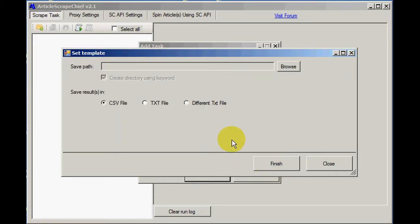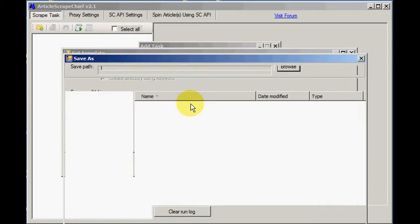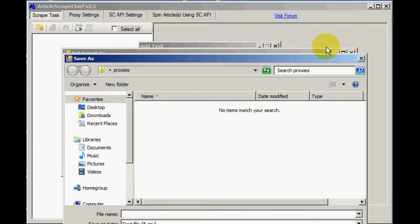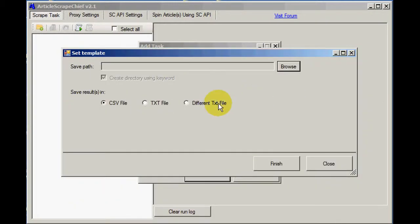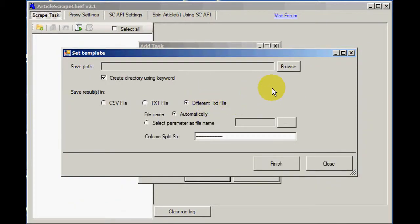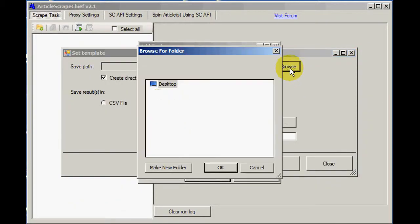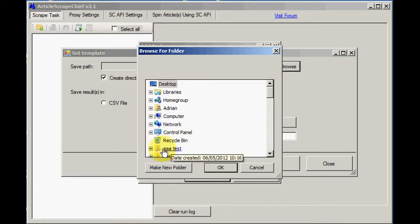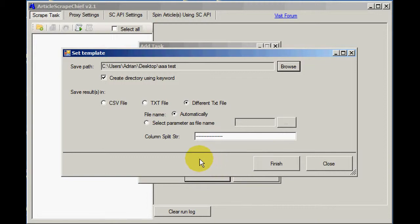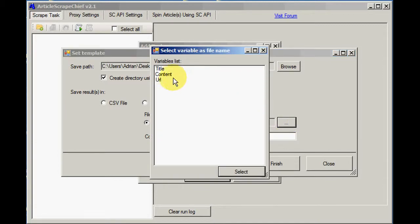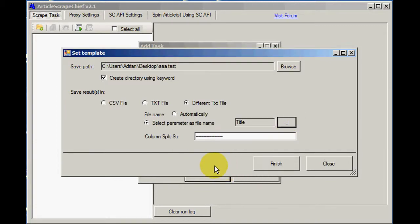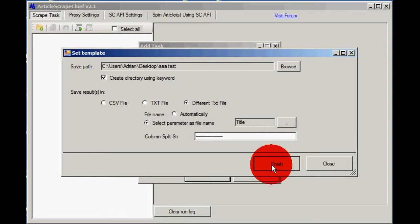And now we choose how we're going to save the file. So first I need to choose a different text file. Now I need to browse for a directory. There's one. And I'm going to use one of the file parameters as a file name here. Namely the title. That's the obvious thing to use isn't it? Click Finish.